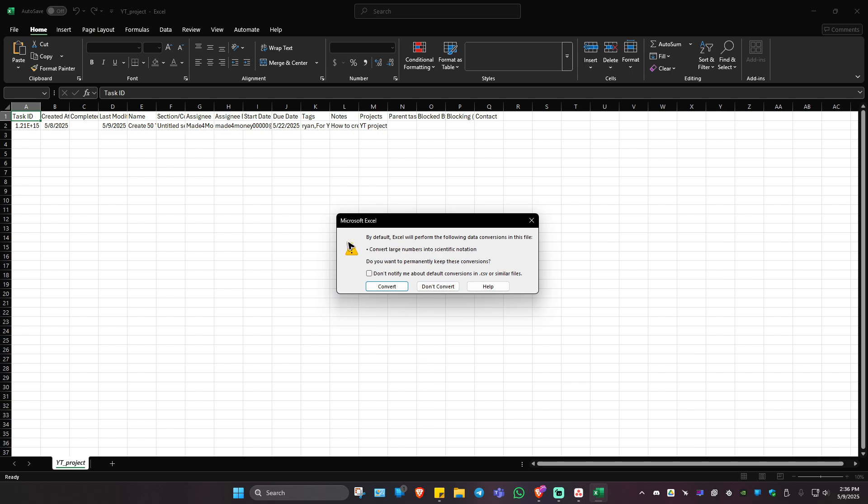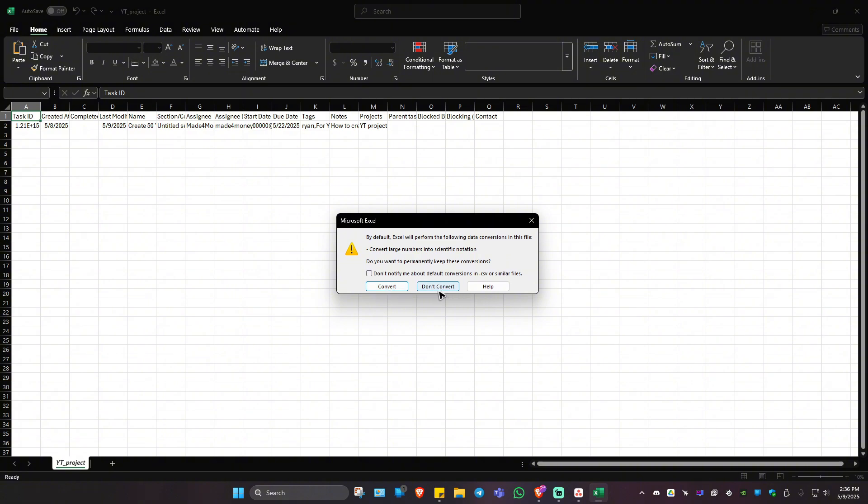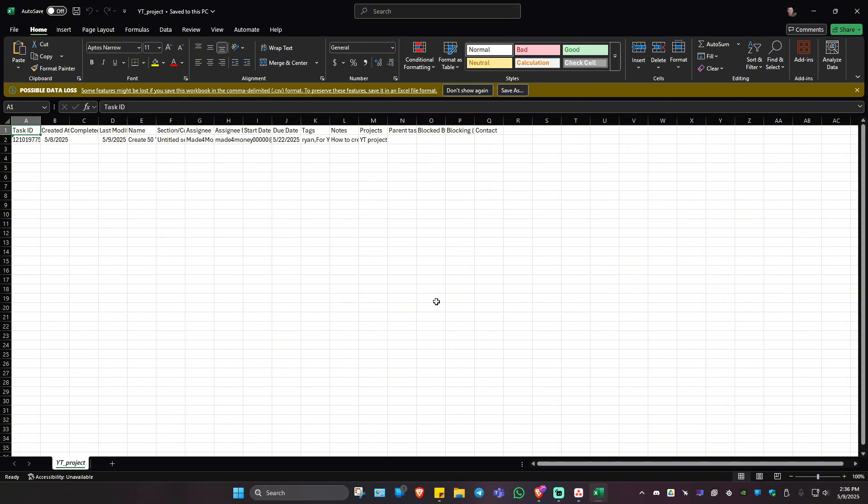And there will be a popup right here. By default, Excel will perform the following data conversions in this file. It will convert large numbers into scientific notations. If you want it to be converted, just click on Convert. If not, just click on Don't Convert.